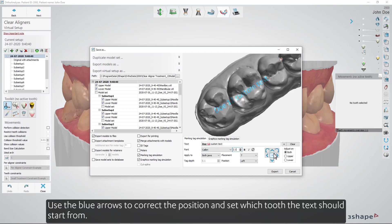Use the blue arrows to correct the position and set which tooth the text should start from.